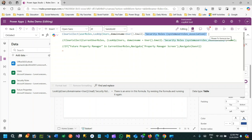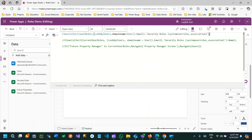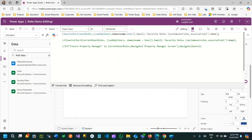Close the bracket and keep the LookUp function inside a bracket. Use the Name property because we want all the security role names. Close the bracket and end the function with a semicolon. This statement will get all the security role names of the current login user and store them in the UserRoles collection.